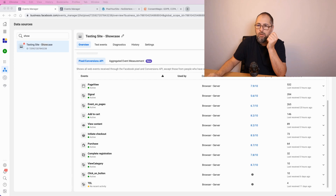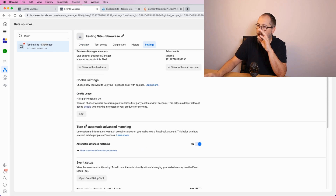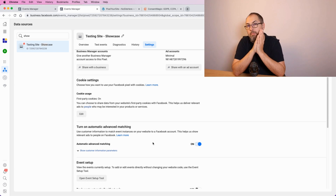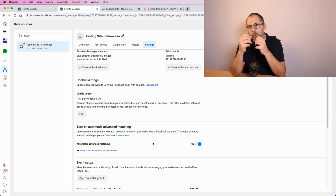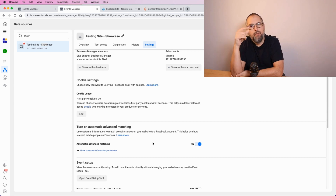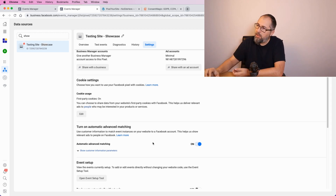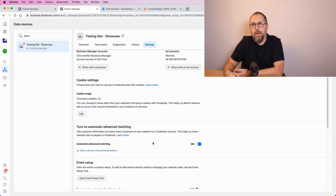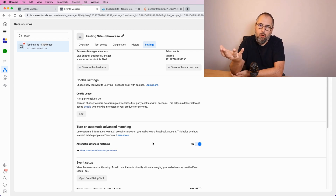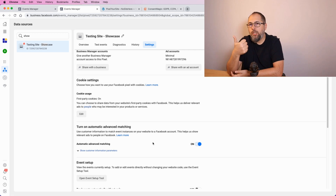Let me show you where you can turn on automatic advanced matching. It's right inside your Events Manager — go to Settings, scroll, and look for this option. Make sure it's on. When this is on, the Facebook Pixel will try to look for personal information on your page about the visitor and use it — for example, if there's a form with an email, Facebook will get that email from the form.